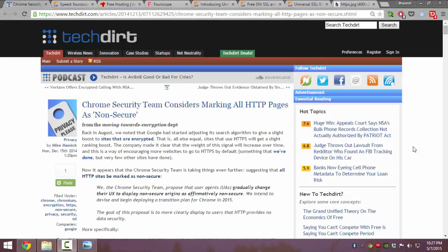The security team at Google has announced that newer versions of Google Chrome are going to treat all non-HTTPS, all unsecured simple HTTP websites as untrusted websites.